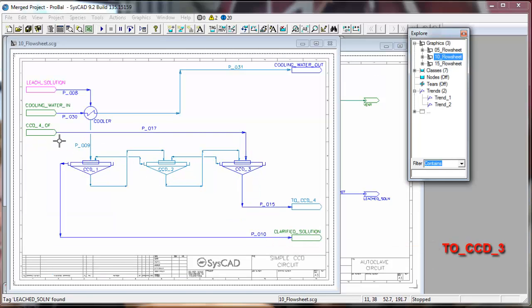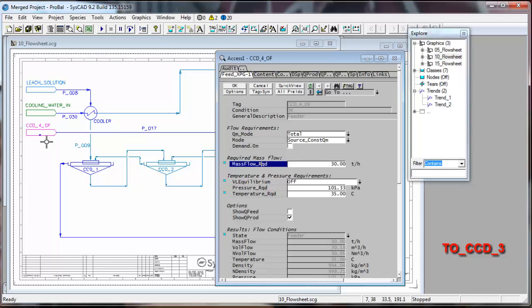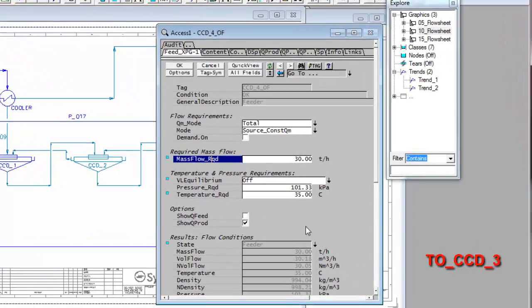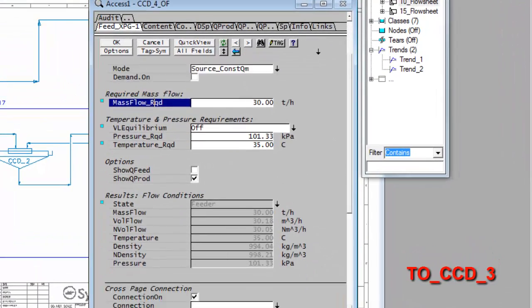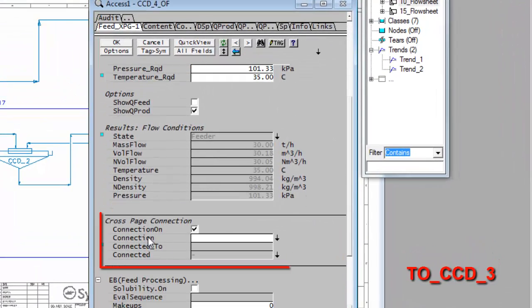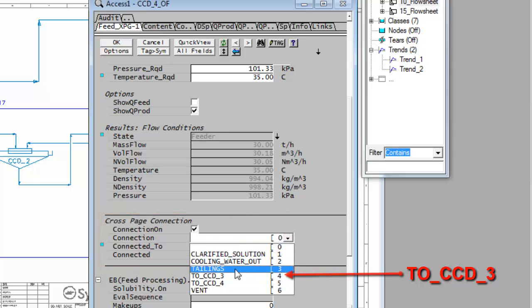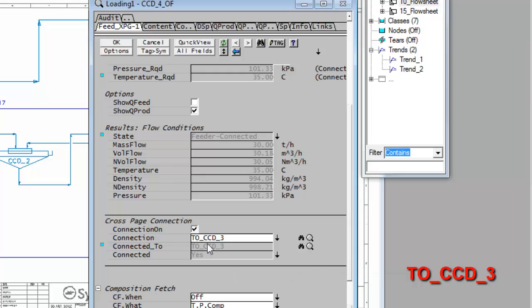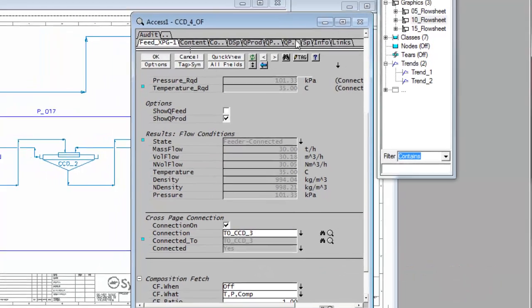If I come here to CCD4 overflow, I right-click on that feeder and go down to cross page connection. Here I want to connect 2CCD3 to CCD3, and that will now be connected.